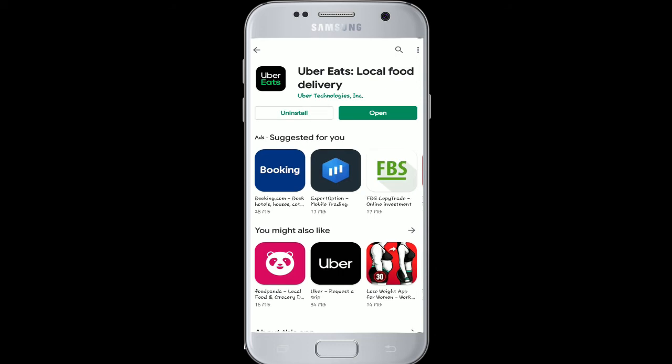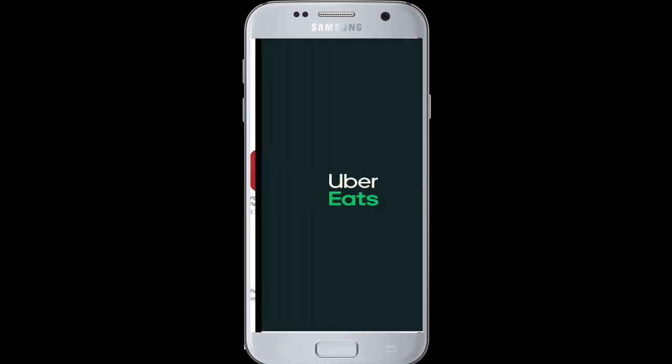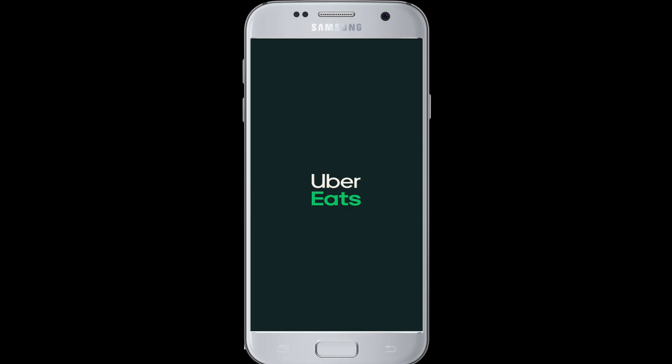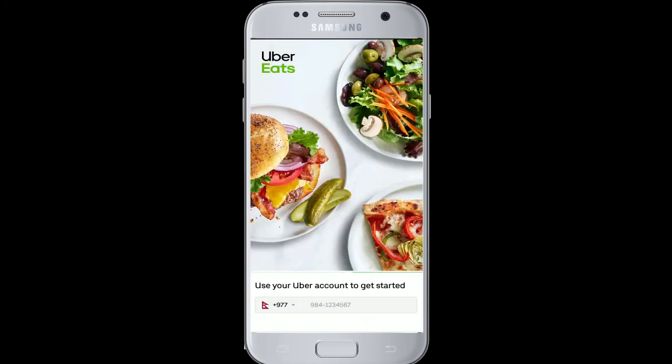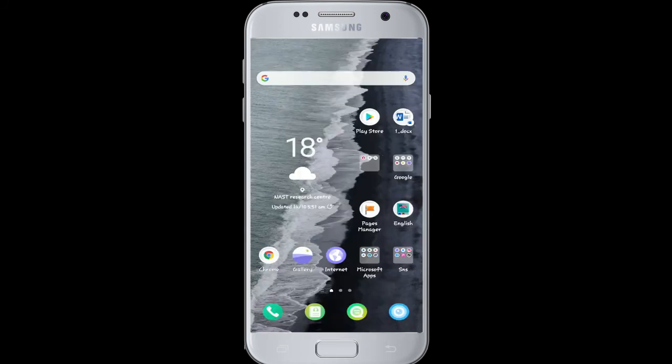After some time your UberEats is ready to be opened. Open the application and get ready to order.